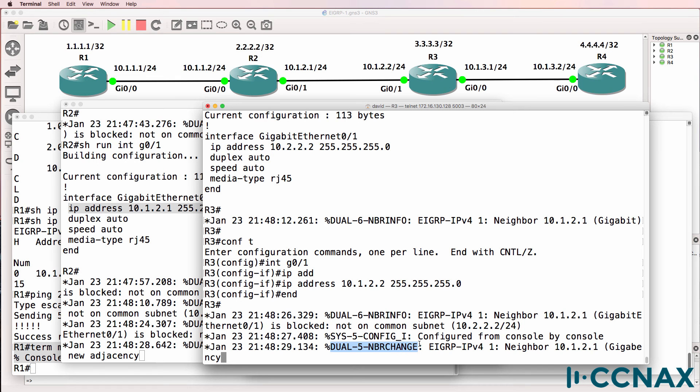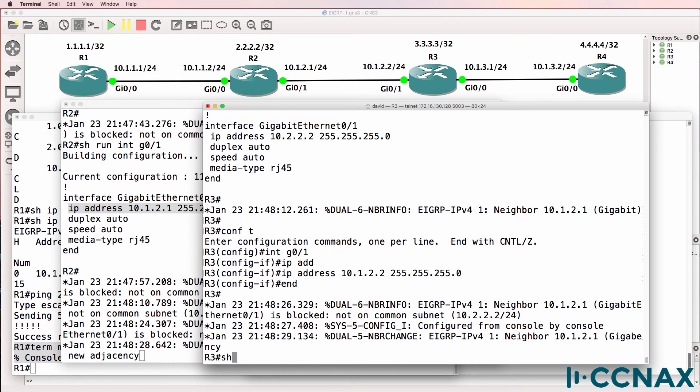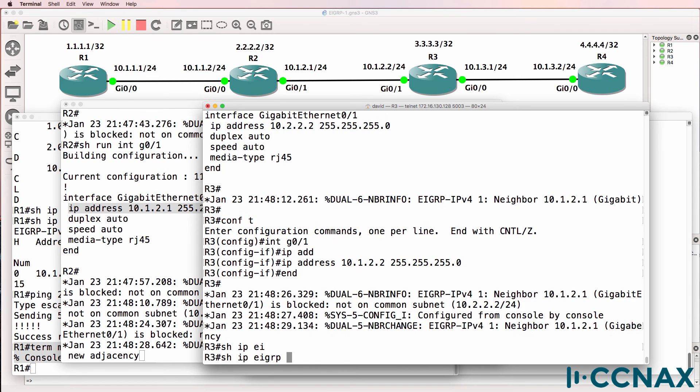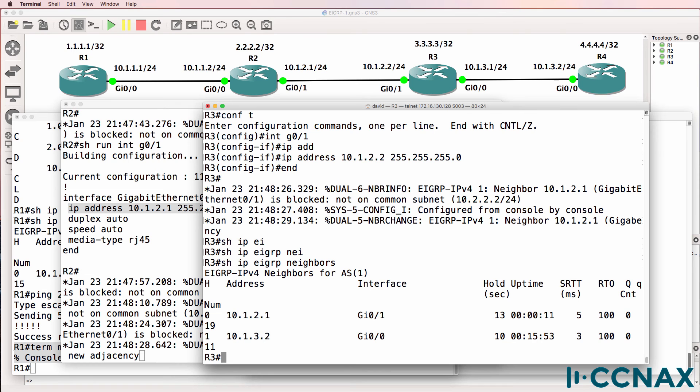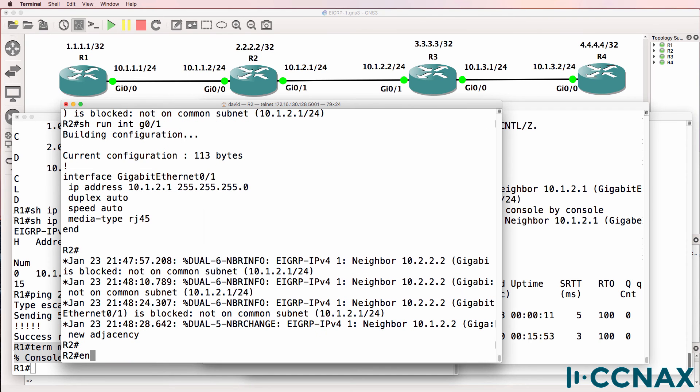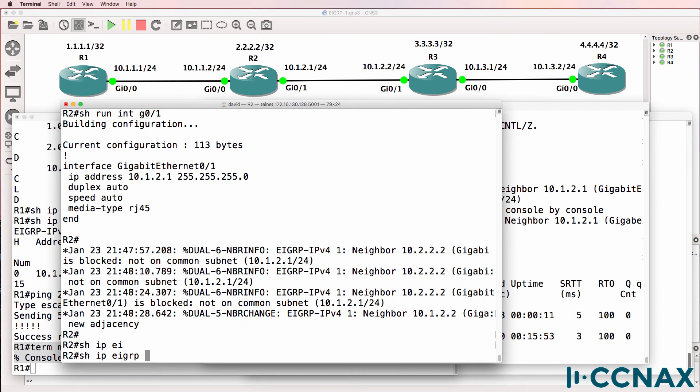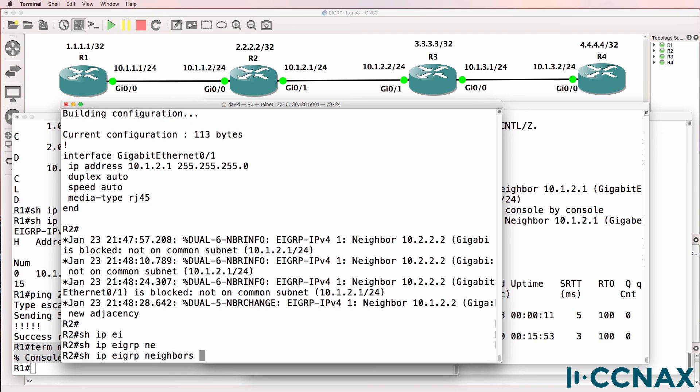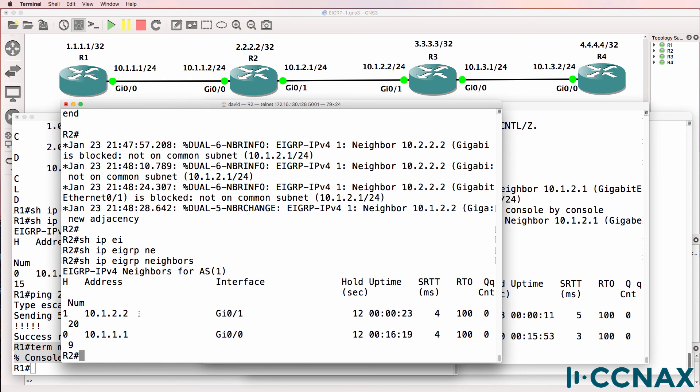Hopefully what should happen now is the neighbor relationship is established. Notice we're getting neighbor exchange. Show IP EIGRP neighbor. Neighbor relationship is established on router 3 to router 2. And back on router 2, show IP EIGRP neighbor. Neighbor relationship is established to router 3.